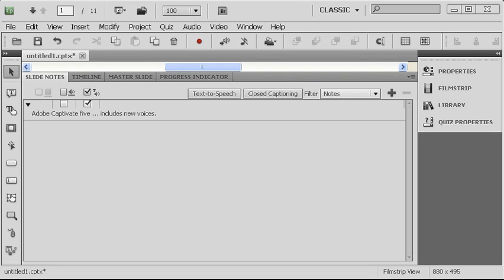So with this particular version of Captivate, we've now included some additional voices that were not included in previous versions.